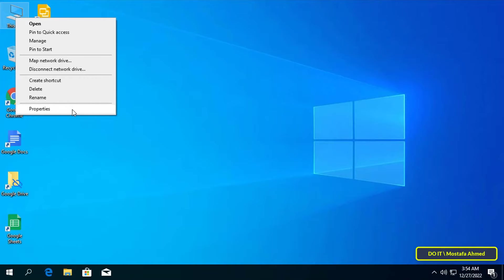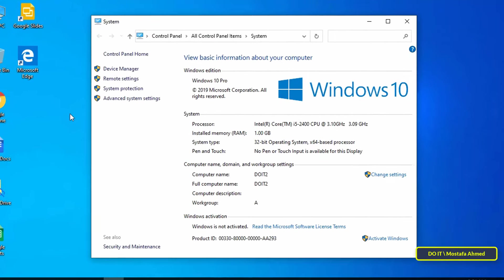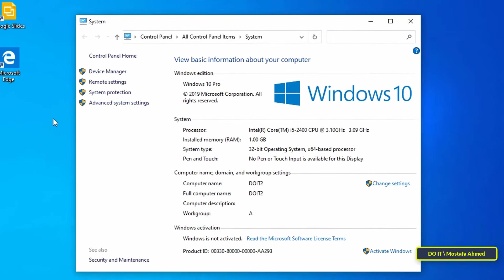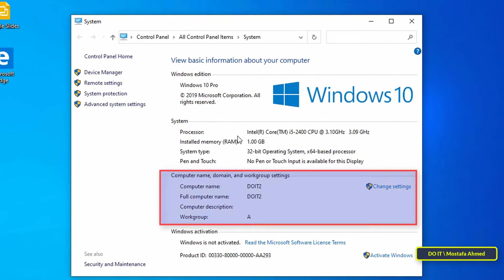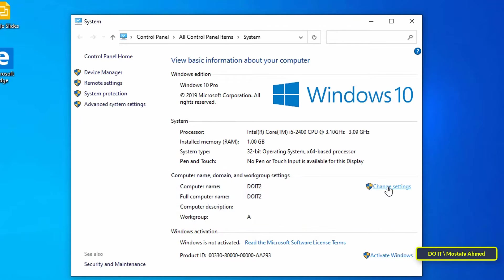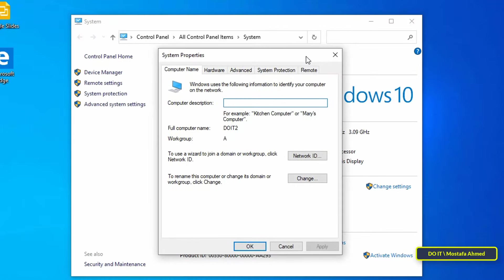Right-click on 'This PC' on the Windows 10 desktop and select Properties. In the System window, you will find Computer Name, Domain, and Workgroup settings. Click 'Change settings', then from this window click on the Change button.